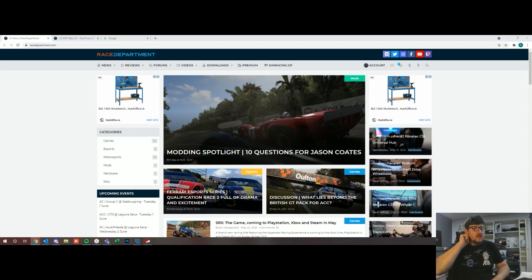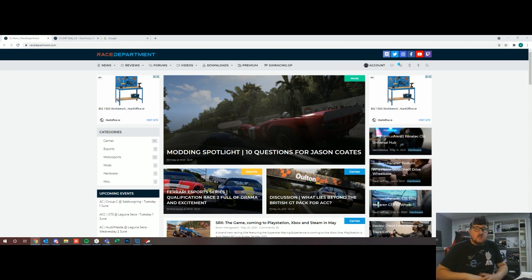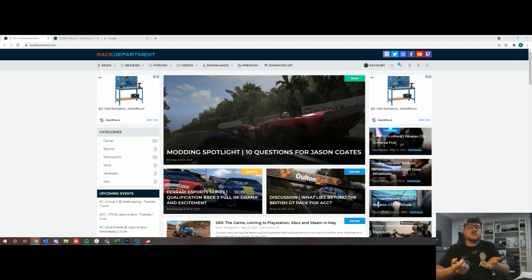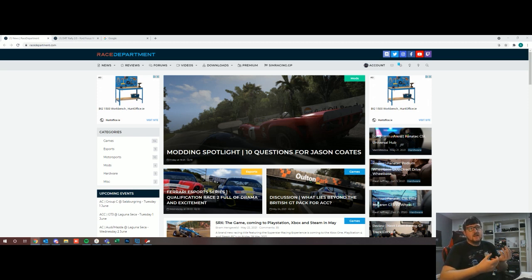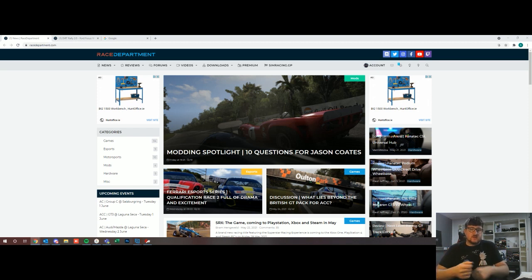Today we're going to be looking at some free mods that are available through Race Department. On Race Department you can basically search for tracks or cars for Assetto Corsa and then you can load them directly into your content manager for Assetto Corsa.